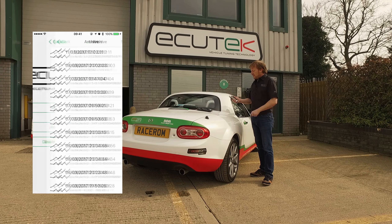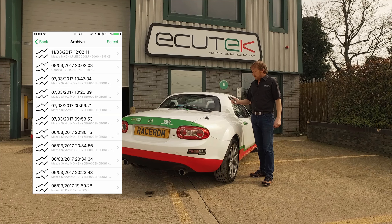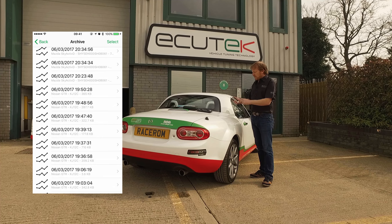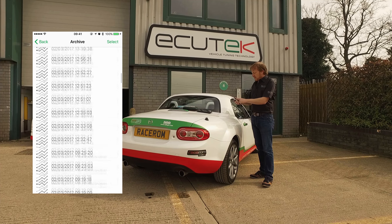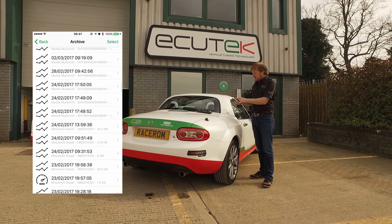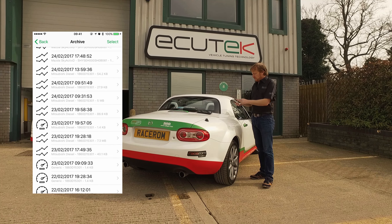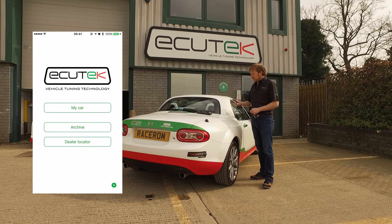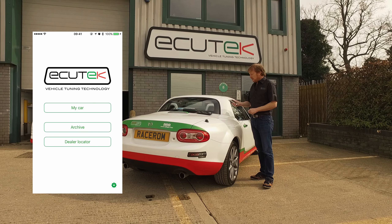We've got Archive — this is where the data log files are stored and also the performance analyser test results are shown. They can be shared on social media, shared by text message or email.